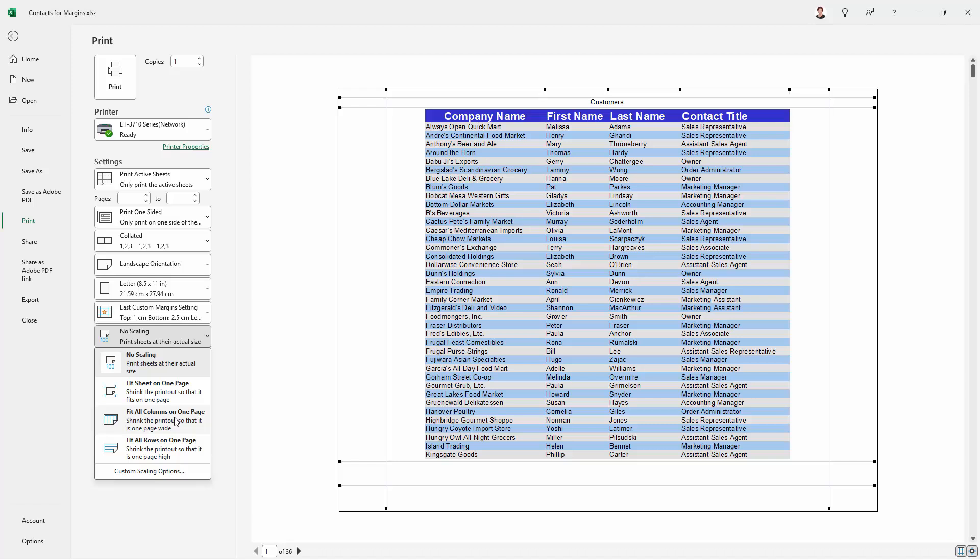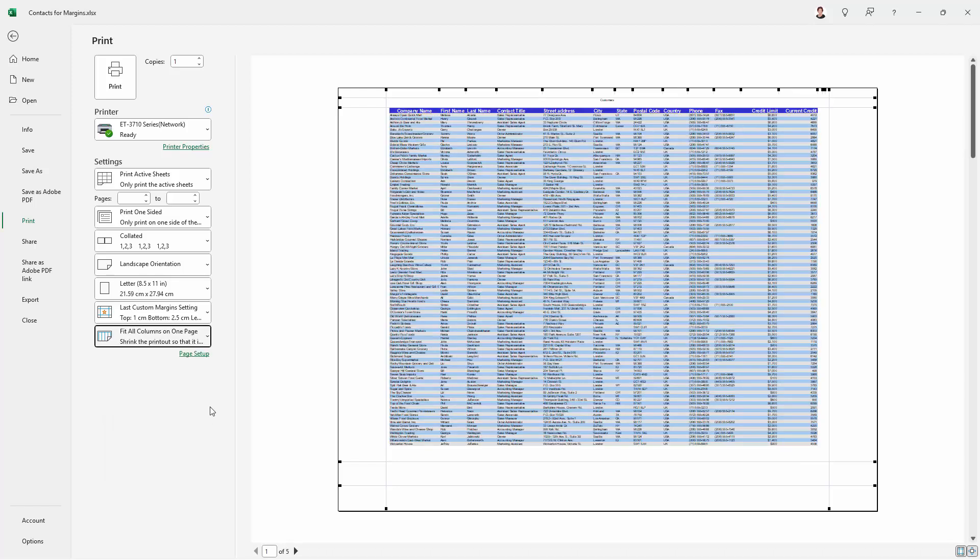Now that doesn't mean all rows are on the one page, it just means all columns. So I'm just going to click on that and you'll see that we're running to five pages, but all the columns are fitting on one sheet of paper.